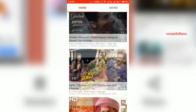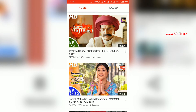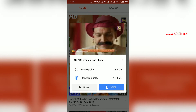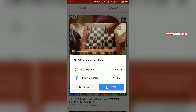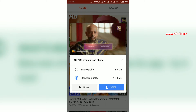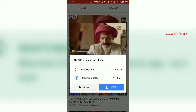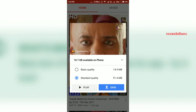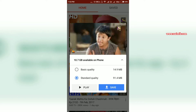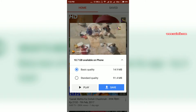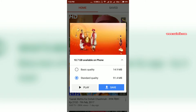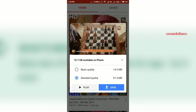You can download any video of your choice. Let's try to download this video. As you can see, there is a preview of all the videos on YouTube Go. After watching the preview, you can select either basic quality or standard quality. I'm going to stick with standard quality.